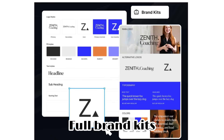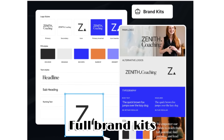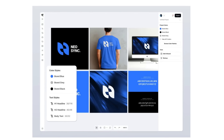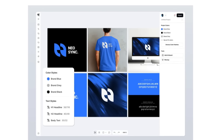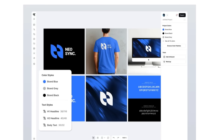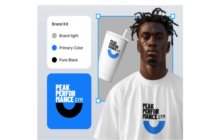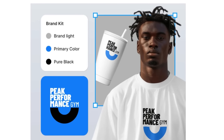Another feature is full brand kits — centralized brand management for logos, fonts, color palettes, and different assets your brand might have. You'll be able to store everything in one place for consistency across all projects, and simplify client workflow by quickly accessing and applying approved assets without searching for them. Everything will be organized much better, and every single design will align with the brand identity you've created — saving you a lot of time.